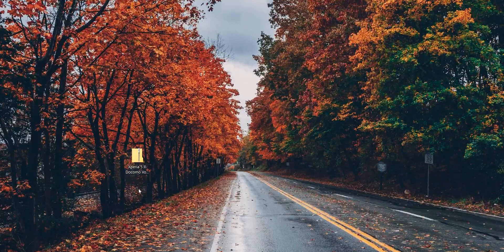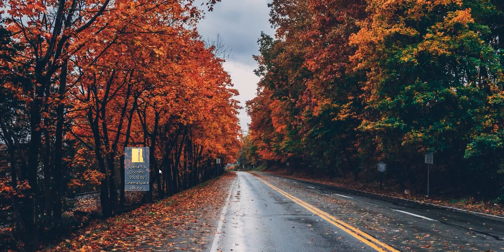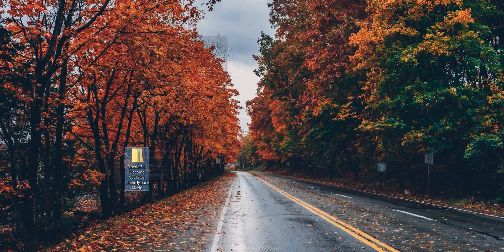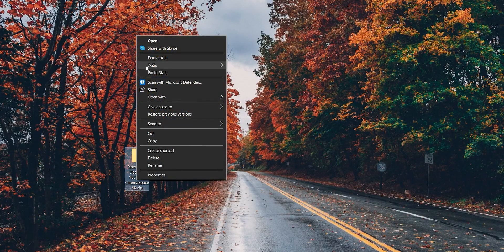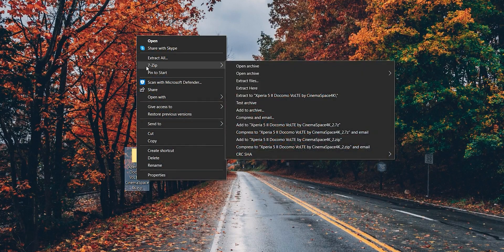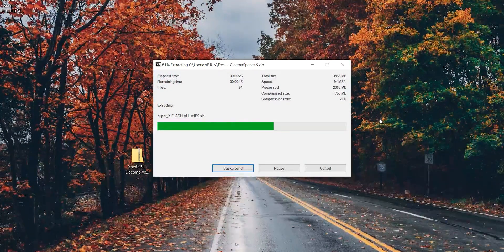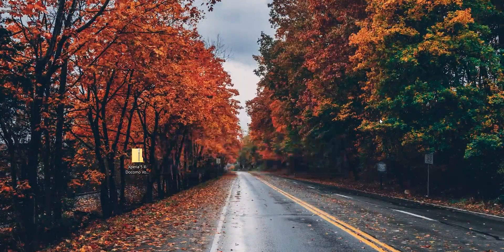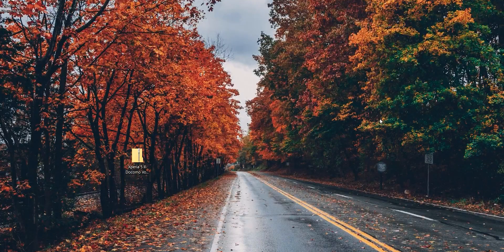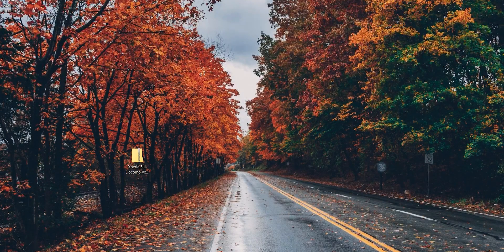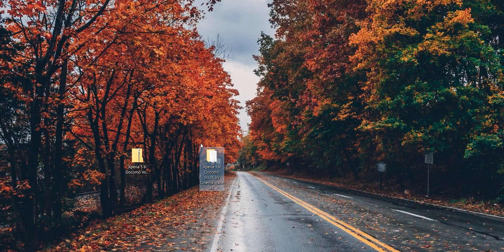First of all, download and copy this file that's linked in the description into a Windows computer. Extract the zip file using WinRAR or 7zip. After extracting, you can see the ROM folder with all the files you need.